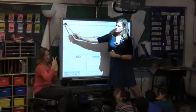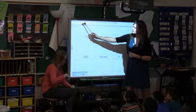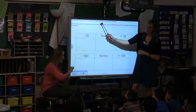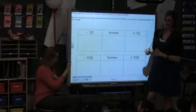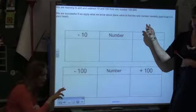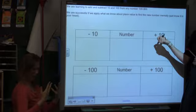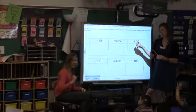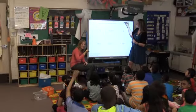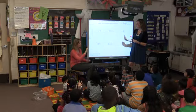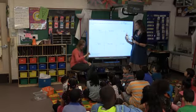Let's read our learning intention. Read it with me: We are ready to add and subtract 10 and 100 from any number 100 to 900. So what are those called — like 100, 200, or 357? Those are three-digit numbers. You're going to need to pay attention to whether you're adding or subtracting 10 or adding or subtracting 100. What you know about place value, you need to apply that.